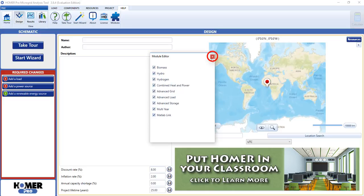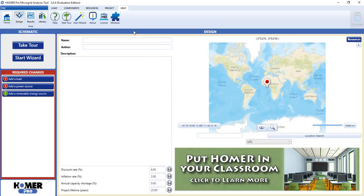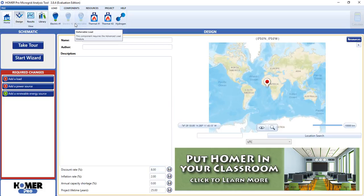So I actually want to turn off advanced load here. So now, if I go to the load tab in Homer, you will see that the second load and deferrable load buttons are grayed out.